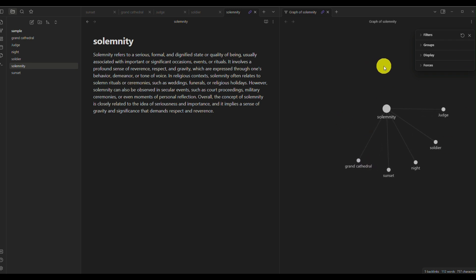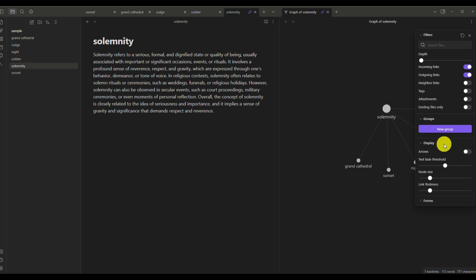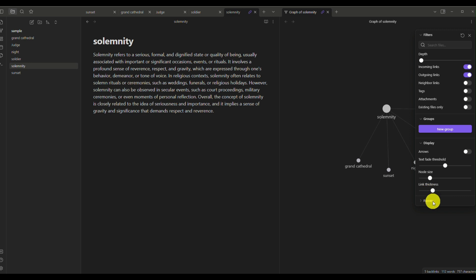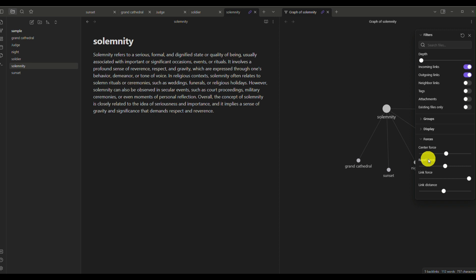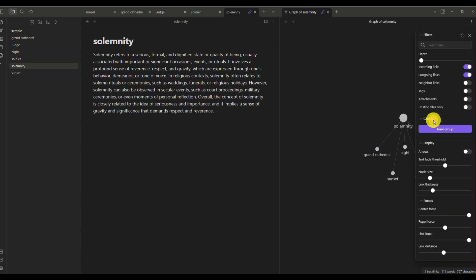Under Filters, you can choose whether you want to turn on tags, attachments, existing files only. The important thing here is Neighbor Links — when you click on it, a certain word will be highlighted. You can also look into Groups and Displays, and adjust the forces, such as where the center force is. On the right side panel you can modify the thickness of the lines, the node size, and you can even add arrows if you want.